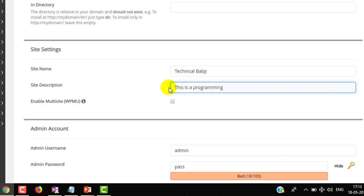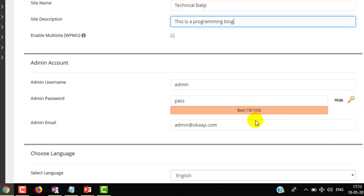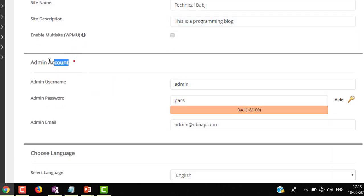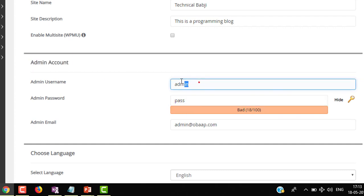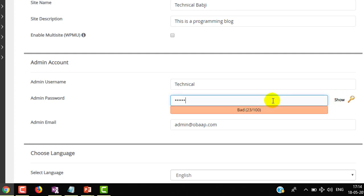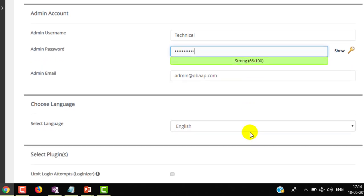In future you can change this as well. Below that you can see admin account, so here I am giving admin username as technical, and password - let me first hide this then I will choose my password. This is for logging into the dashboard. These are the information we'll use.